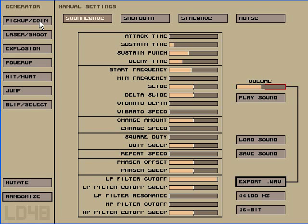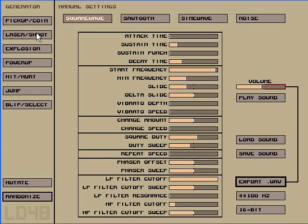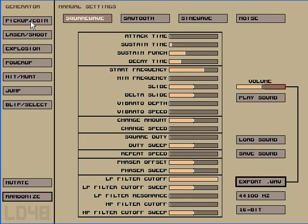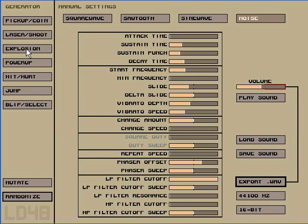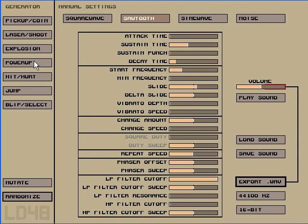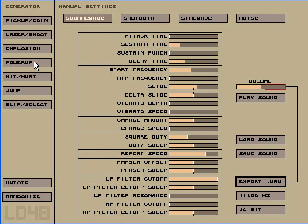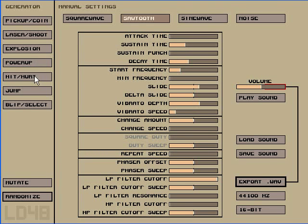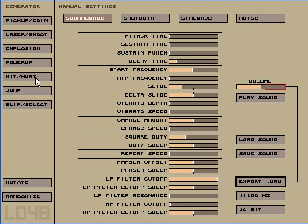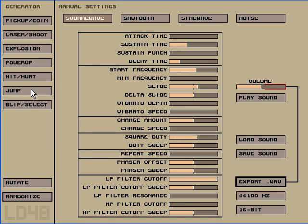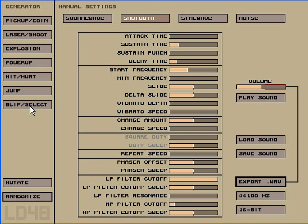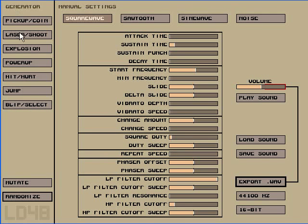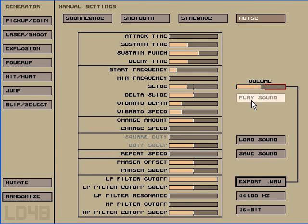Let me see. So we have different lasers, coins, explosions, being hit, jump, and selection. Let's say we find something we like, like explosion. That's pretty good.